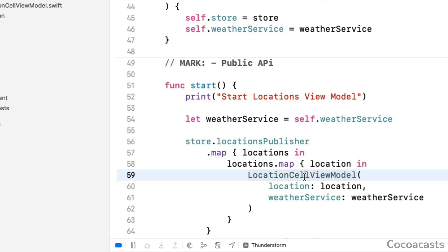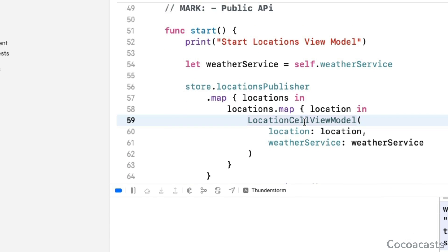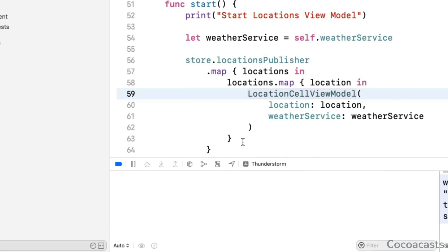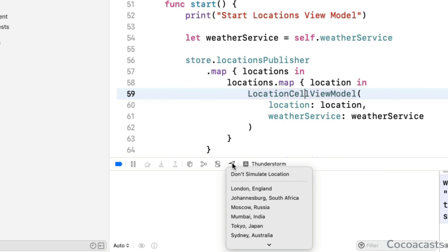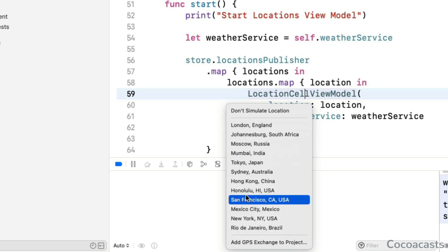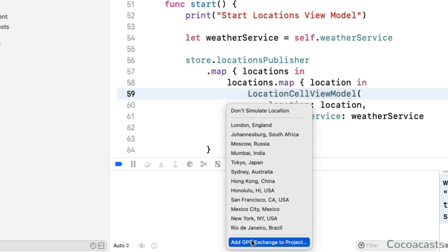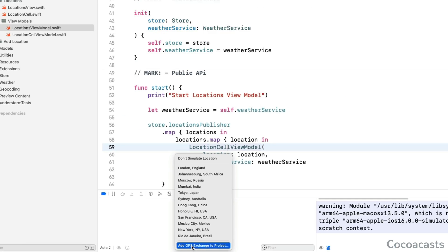Developers usually spend their time writing code indoors behind a desk, which makes debugging issues related to location services challenging. That task becomes easier thanks to Xcode's ability to simulate location changes. The simulate location button allows us to simulate location for the current debug session. You can also provide a GPX file to simulate several location changes. That can be useful to simulate, for example, a user going for a run or a walk. The simulator also has support for simulating location changes.